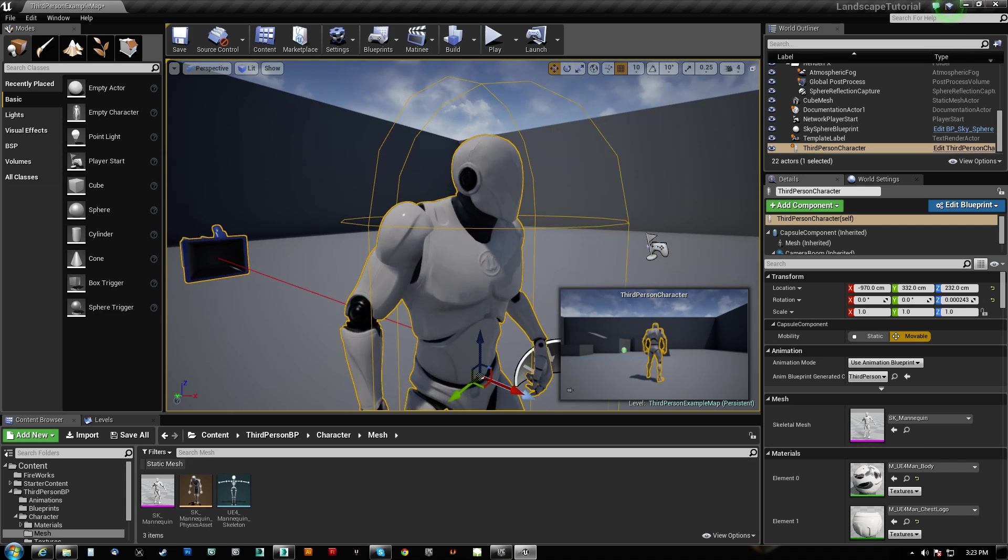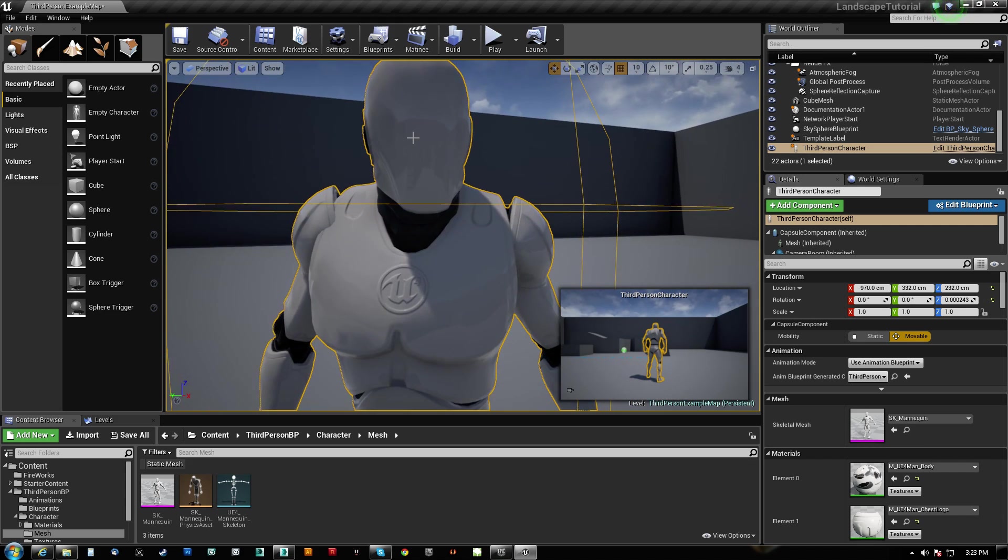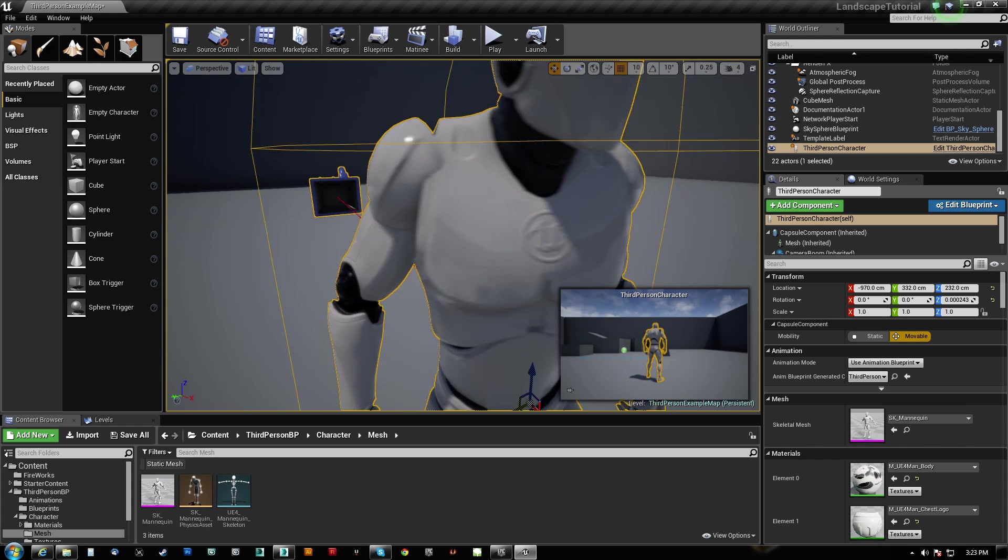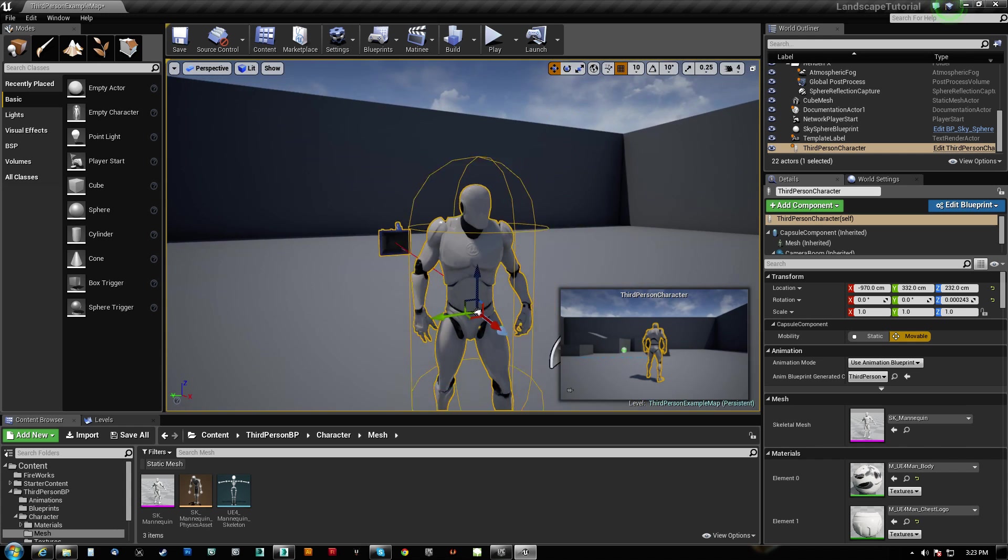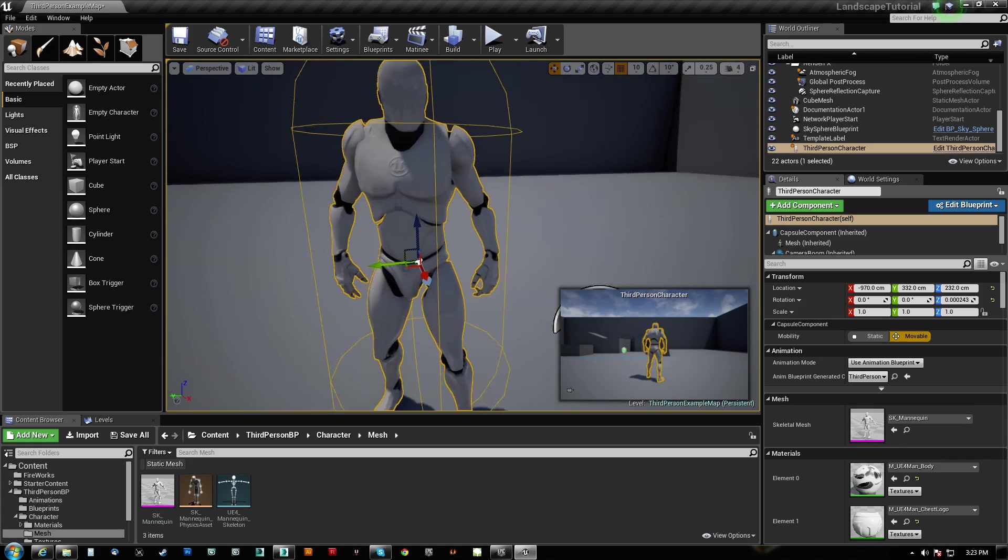But if it's a hood that also needs to be able to turn and bend with his shoulders and his head and things like that, it becomes a very different story.